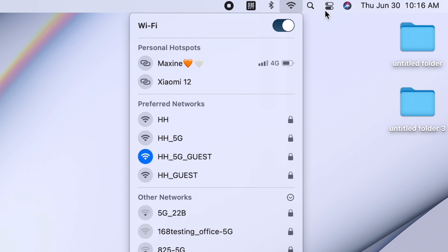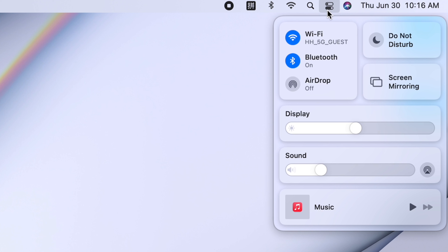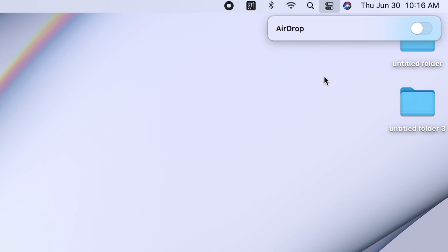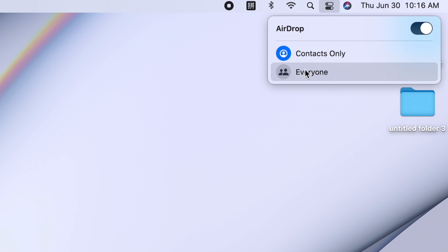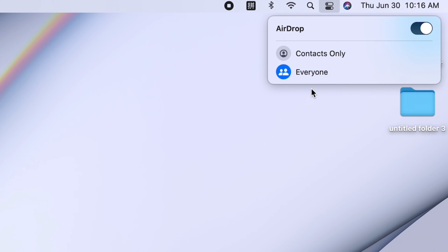It will show you three options: Receiving Off, Contacts Only, and Everyone. You will need to tap on Everyone to make sure your devices can AirDrop files to each other. If you have an iPhone later than the iPhone 8, slide down from the top to open the Control Center, then do the same thing to enable Wi-Fi, Bluetooth, and AirDrop. Don't forget to set AirDrop to Everyone.